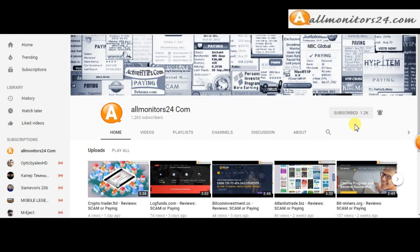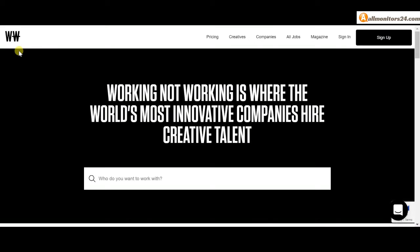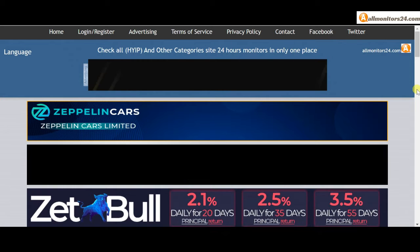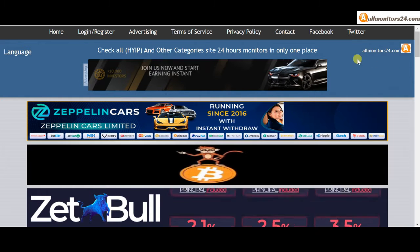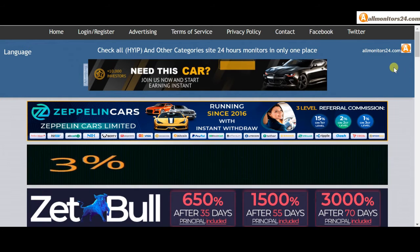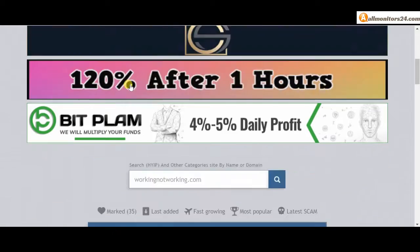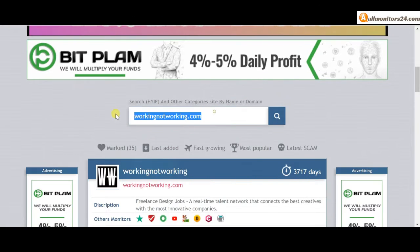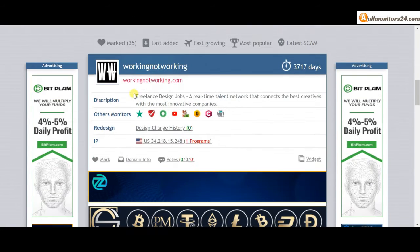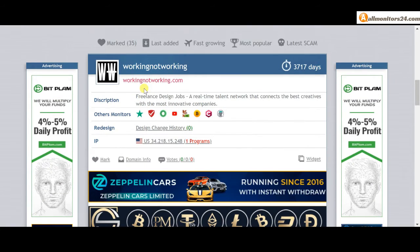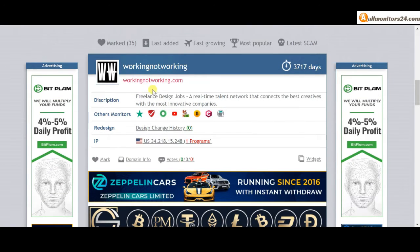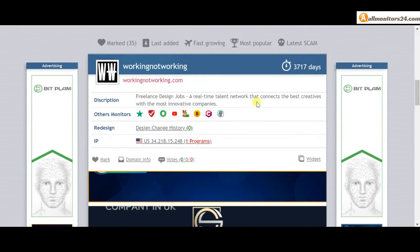Today we're reviewing workingnotworking.com - is it a scam or paying? Let's go to allmonitors24.com, search here for workingnotworking.com and check.